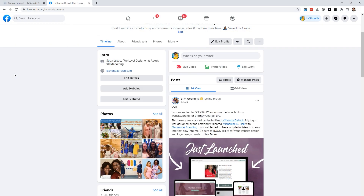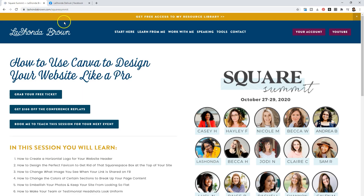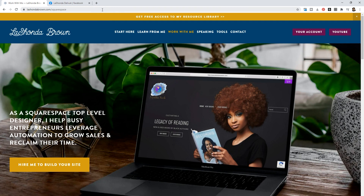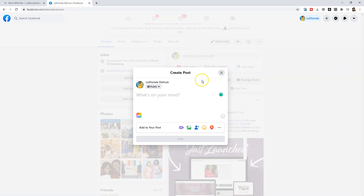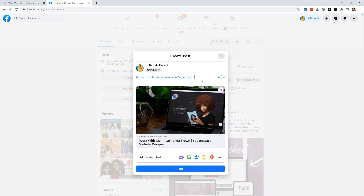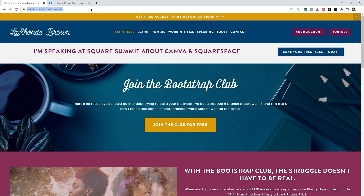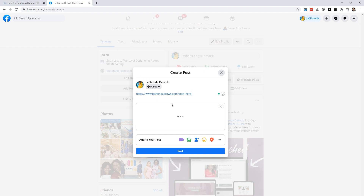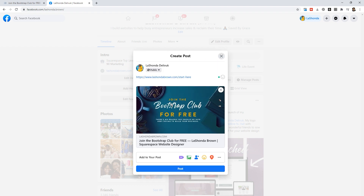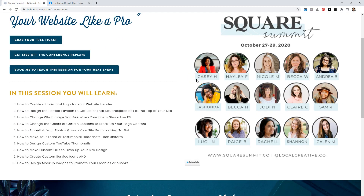If you're on Facebook and you want to share a page from your website, it's going to pull a preview image from Squarespace - but I wanted to customize that based on what people were looking at. So for instance, if I go to lashondabrown.com and copy that link, because of what I did in Canva, when I share it this is the preview image that comes up. If I share another link - say the 'start here' page - there's an entirely different image that pops up, perfectly sized for Facebook.